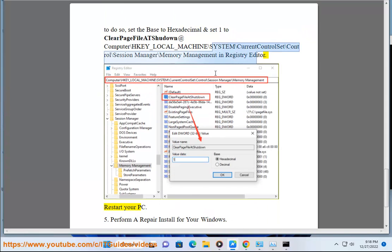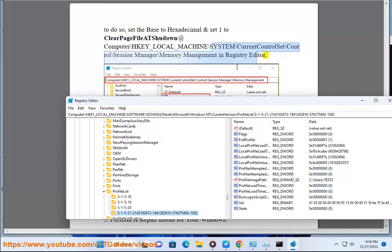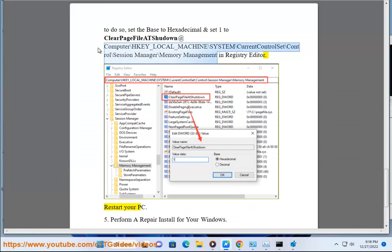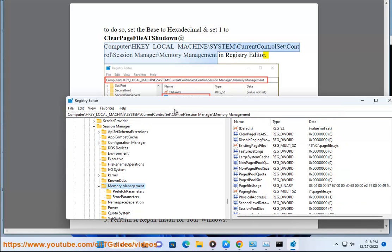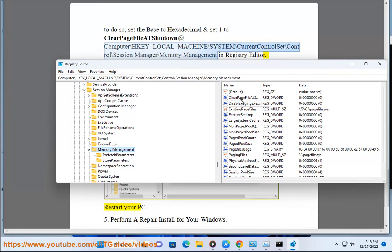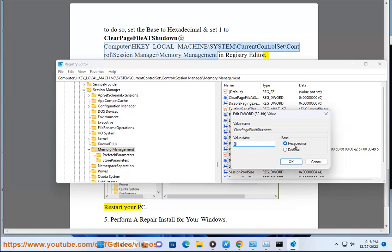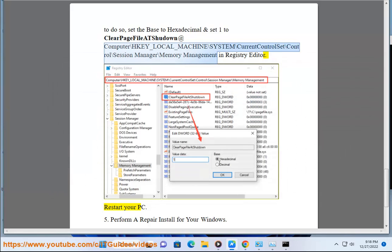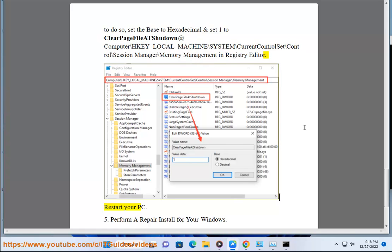Fix 5: Perform a repair install for your Windows.